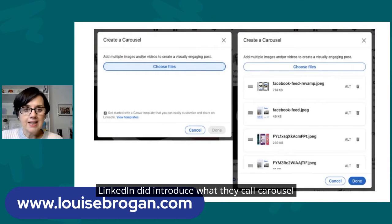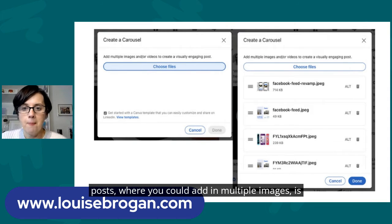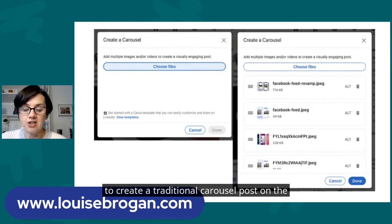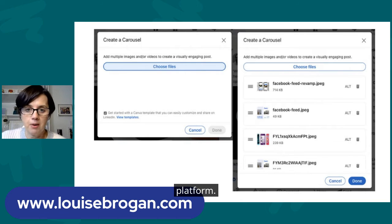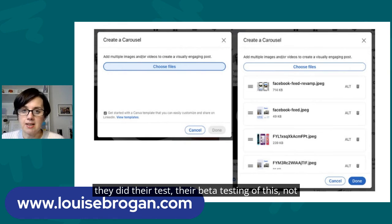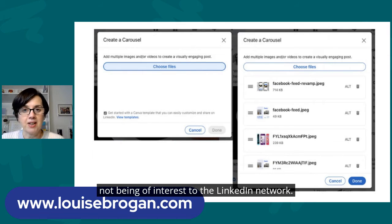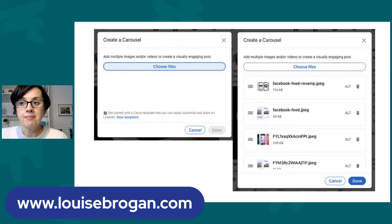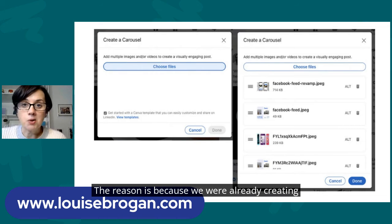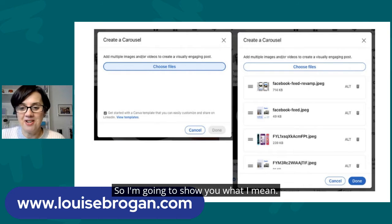LinkedIn did introduce what they called carousel posts, where you could add multiple images to create a traditional carousel post on the platform. It has been removed because apparently, when they did their beta testing, not enough people were using it and it was seen as not being of interest to the LinkedIn network — because we were already creating carousel posts another way.